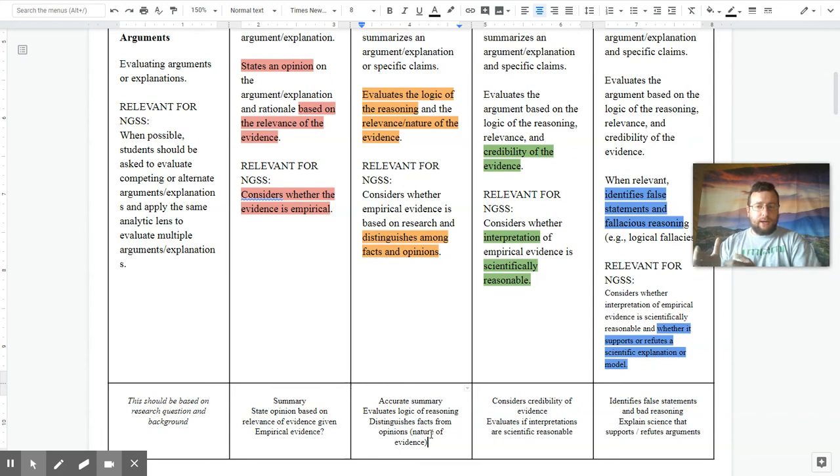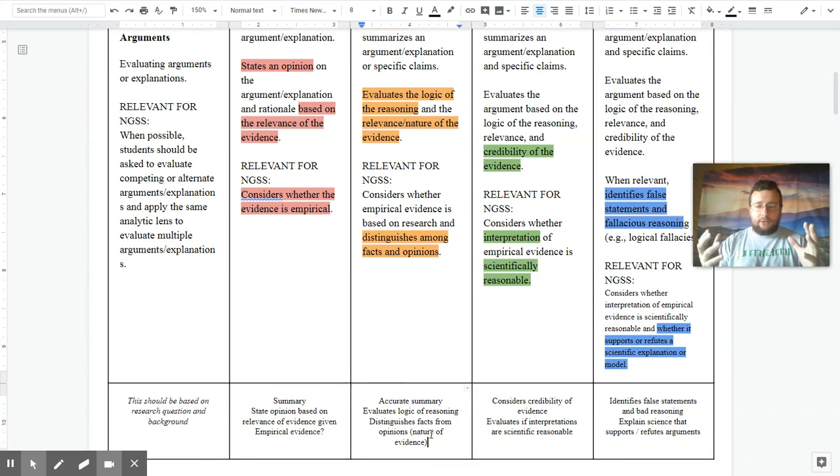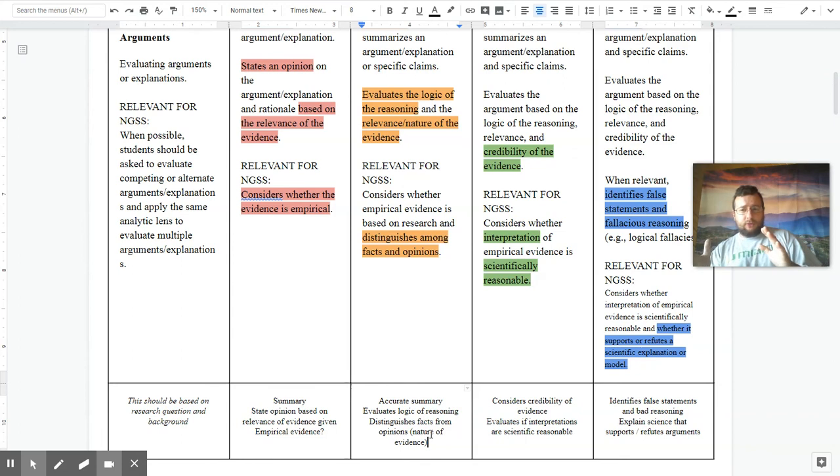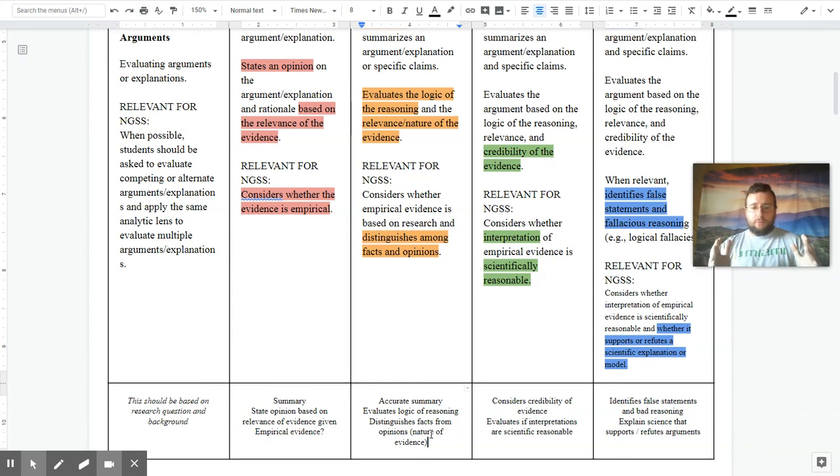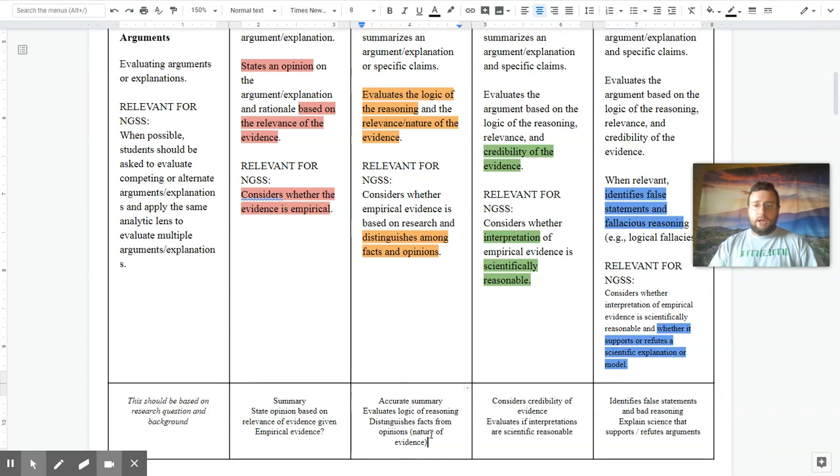And so it does so while also trying to evaluate the reasoning of the author, not just the evidence that's provided, but how he connects that evidence with some reasoning. So if you do some of this, but not all of this, you're probably going to be between a two and a three or a 2.5.